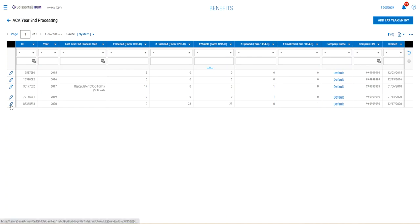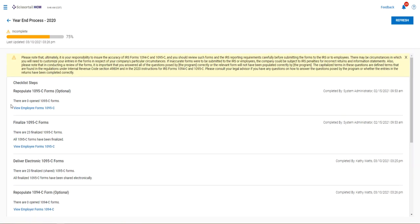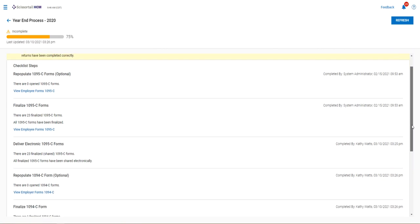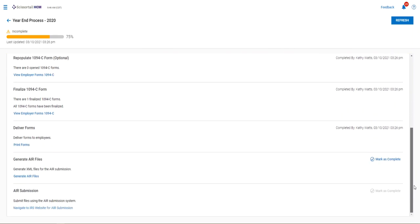Your 1095s for all the employees. So your checklist should be mostly complete. You've done all of your 1095s and finalized them, you've done your 1094 and finalized it, you've printed your forms.